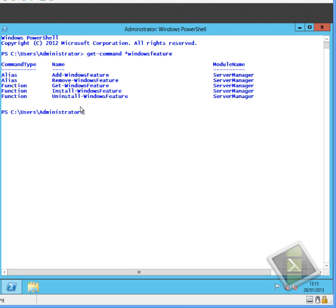The next bit would be to get a list of the Windows features that are actually installed on the system. So when we run the get-windows-features command, it will show all the features which are installed, all the features which are available to be installed.